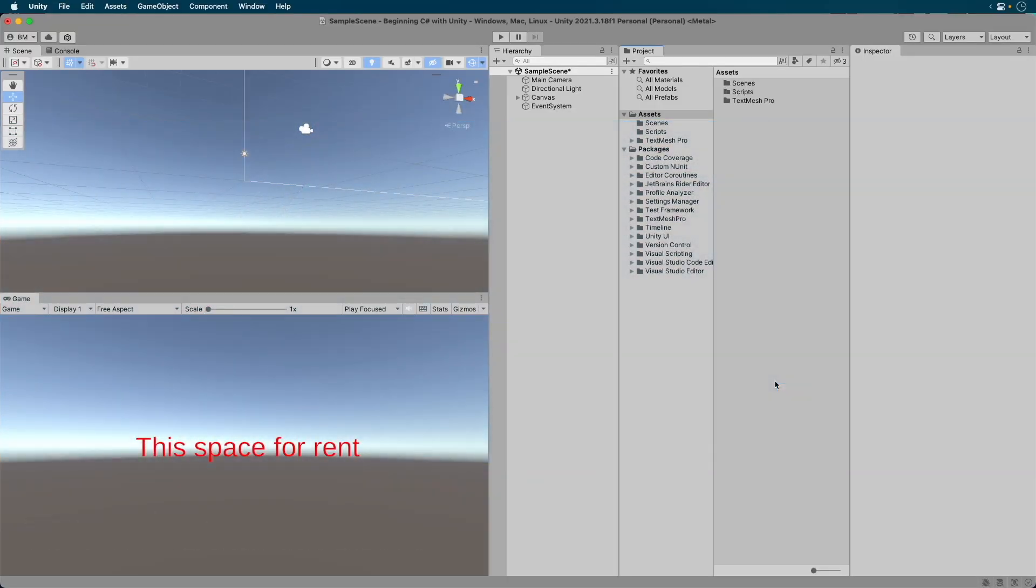Here I have my sample project open from when we last left off in the previous episode. If you are just following along, check out the previous episode on how to set up the project. We want to create a new script. Let's use our previous script as a starting point. In the project browser, select the Hello World script.